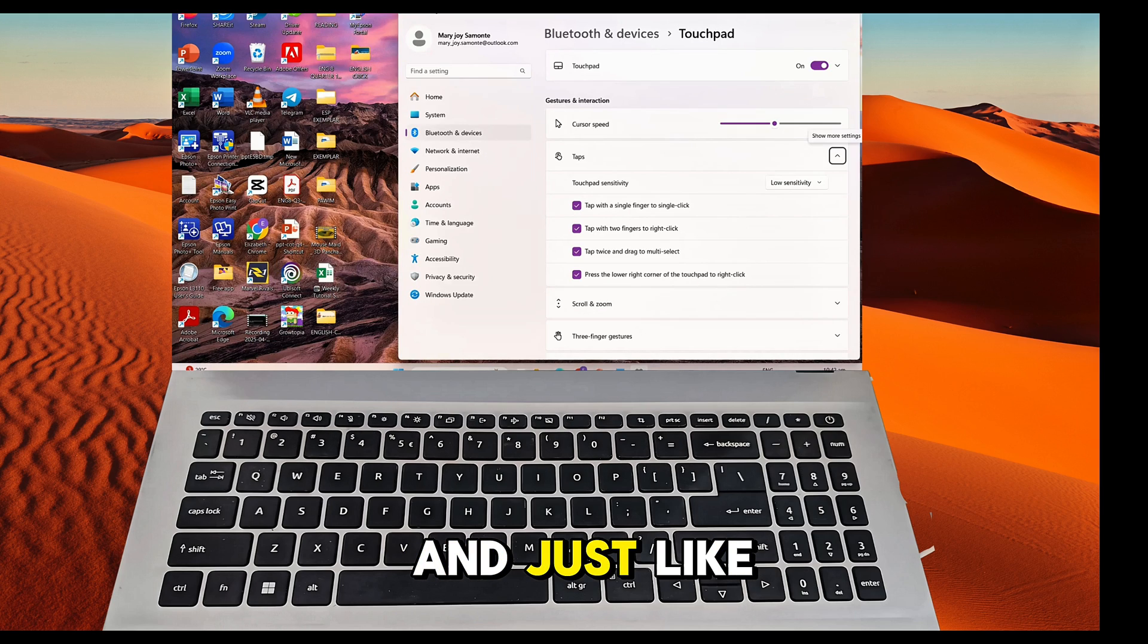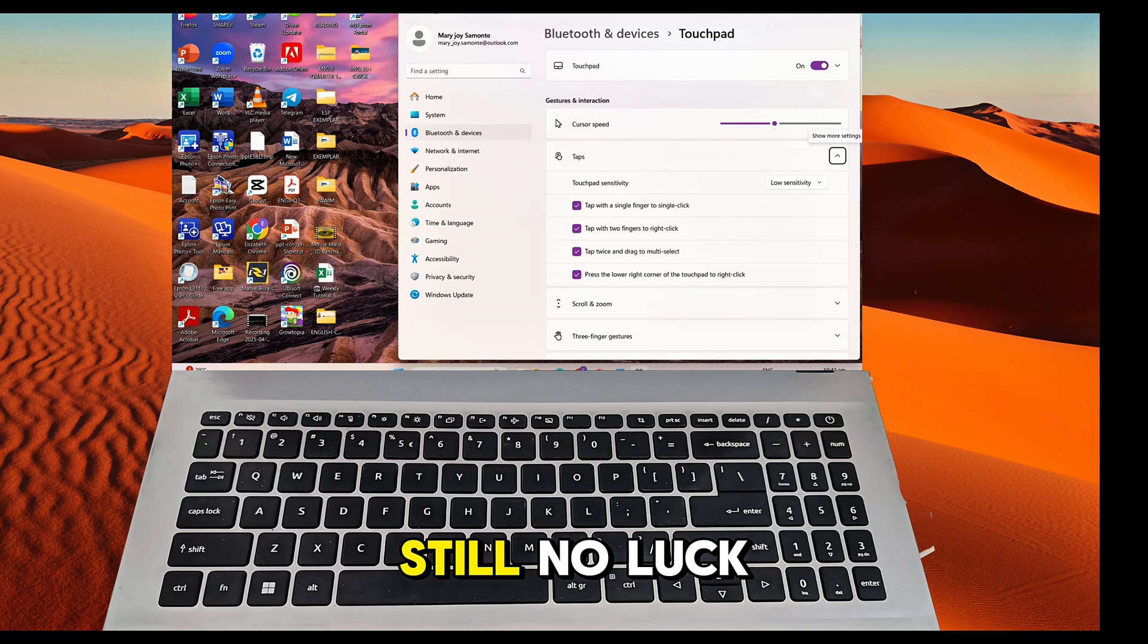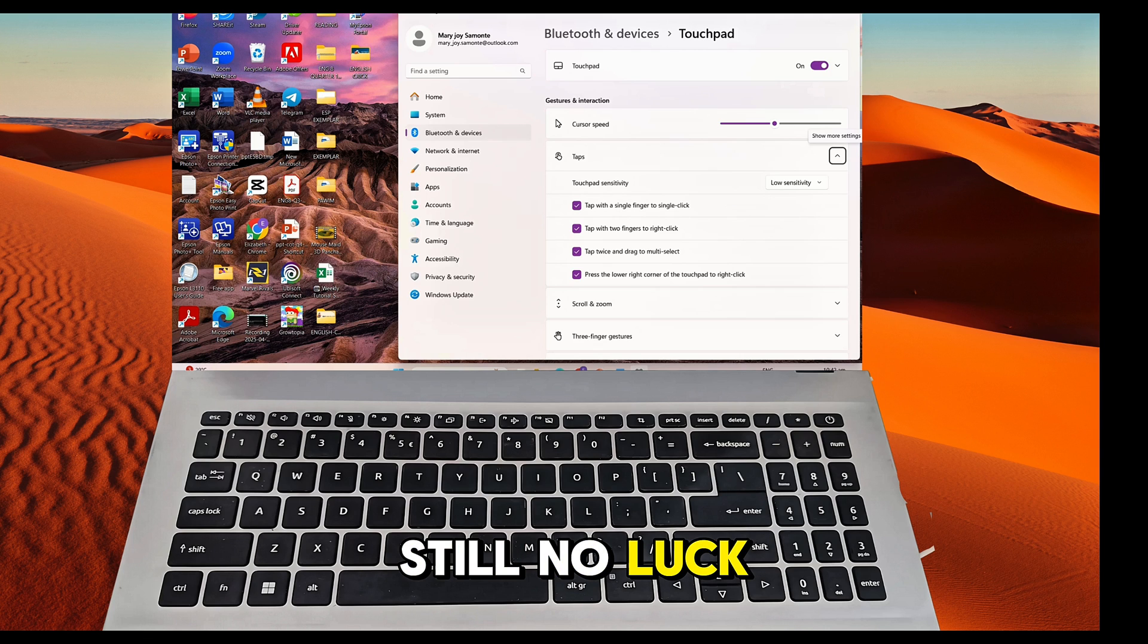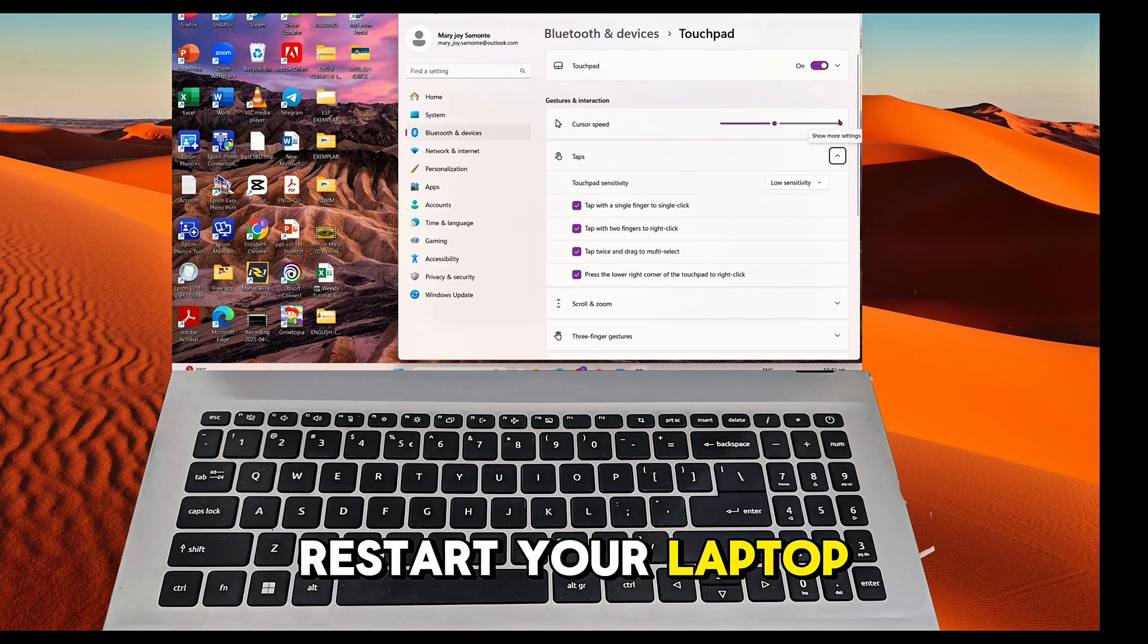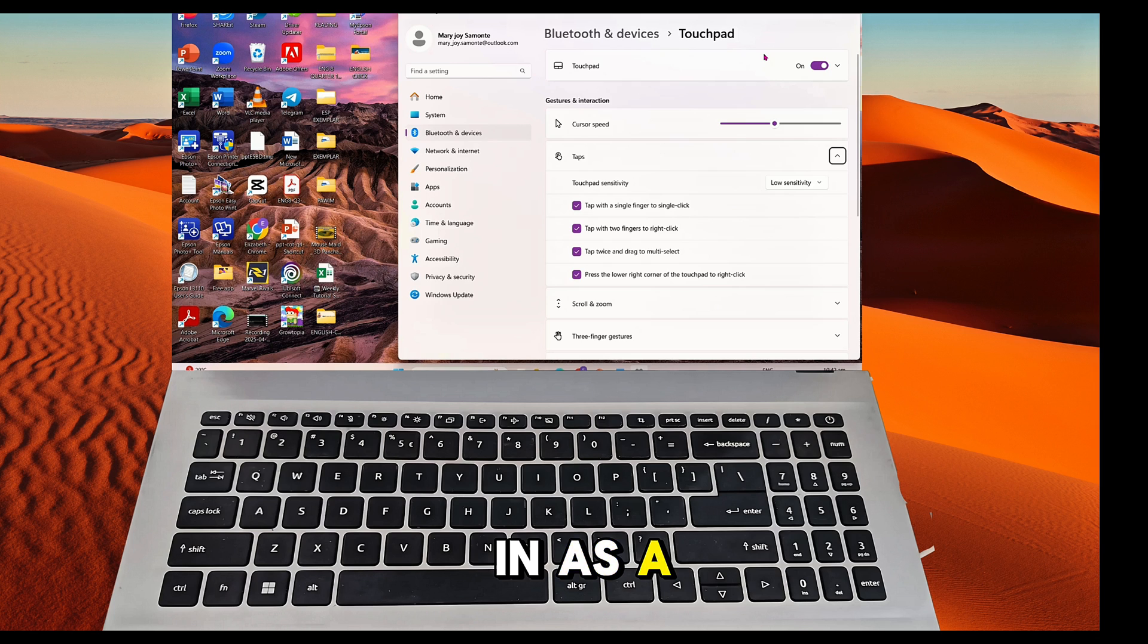And just like that, your cursor is back. Still no luck? Restart your laptop or try plugging in a USB mouse temporarily.